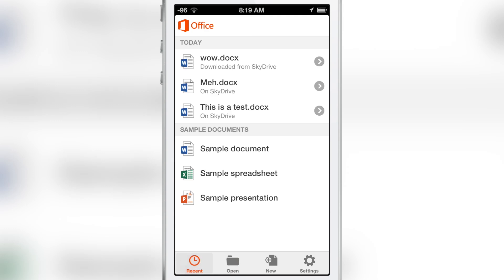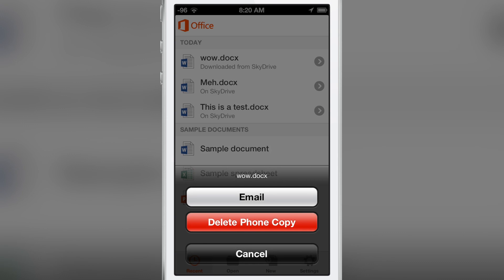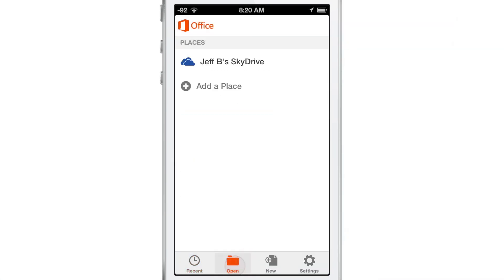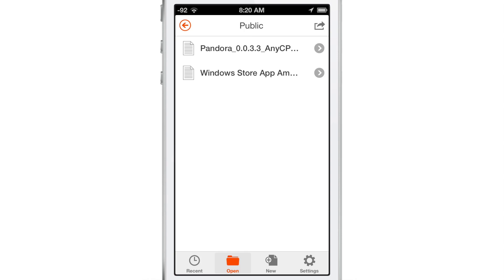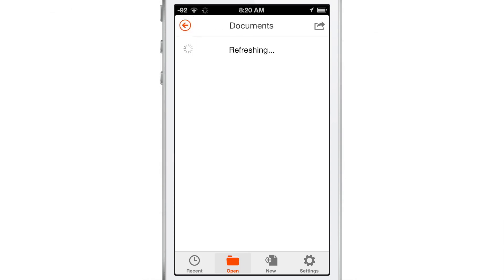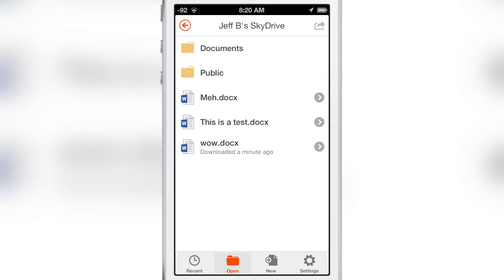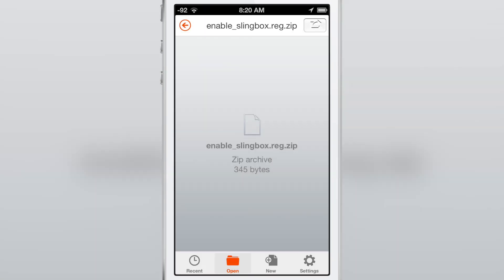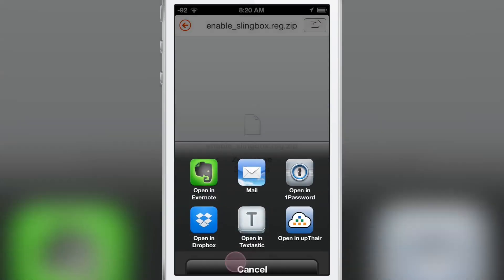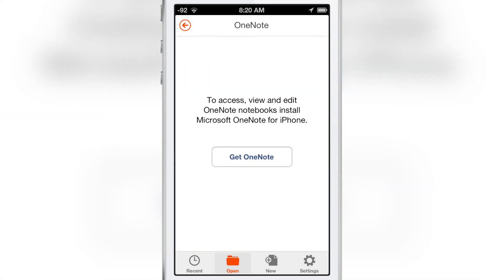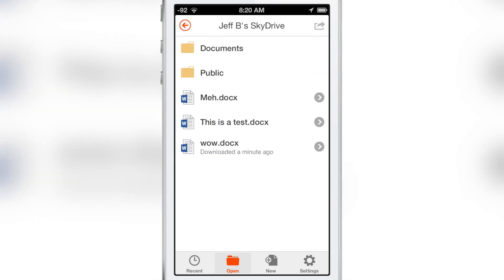Once you have a document, you can tap the little right arrow to email a copy or delete the phone copy — the copy on your SkyDrive still stays there. You can go into your SkyDrive and view other documents; they don't have to be Word documents. For example, I can open a zip file — it'll say 'retrieving file' and then show a share button to open it with any other installed app. And if you want to use OneNote documents, you can install Microsoft OneNote for iOS.